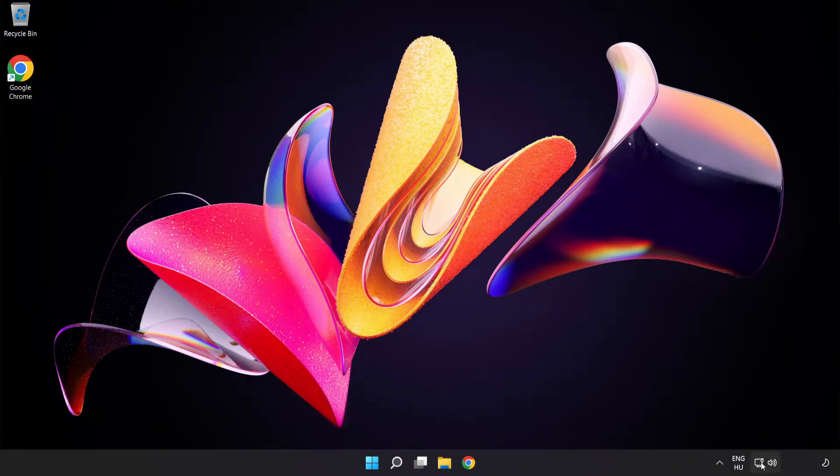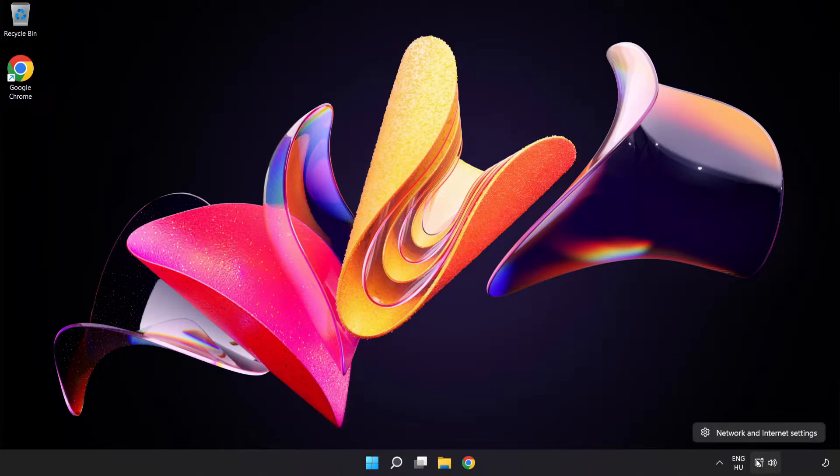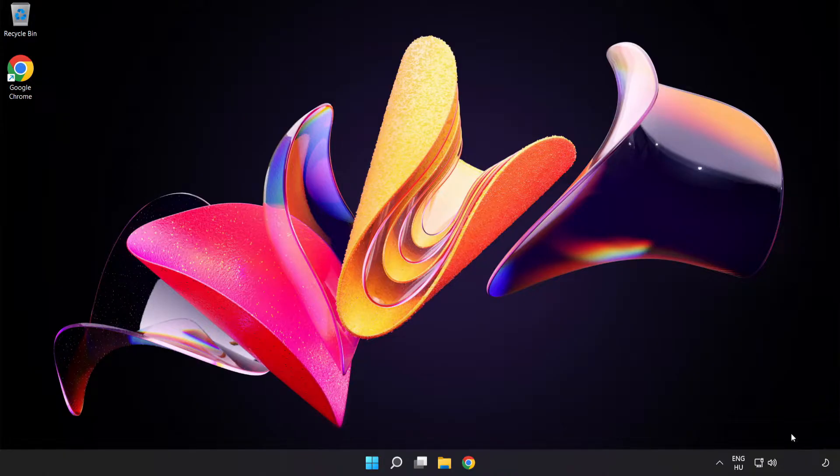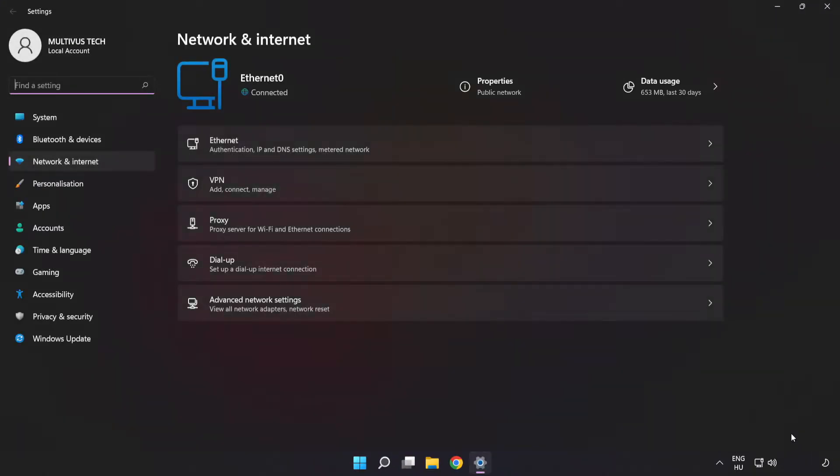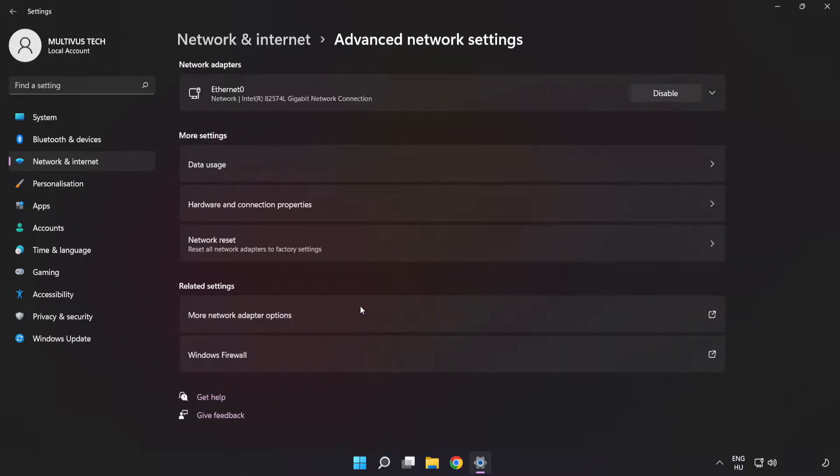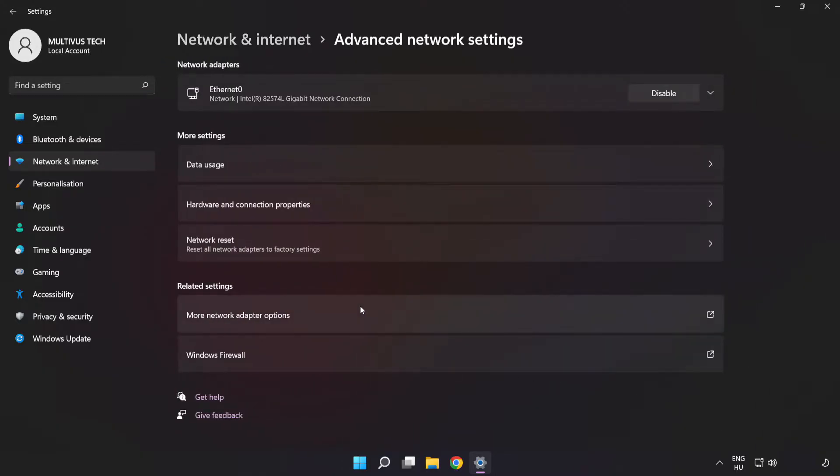Right click Ethernet and open Network and Internet settings. Click Advanced network settings. Click More network adapter options.